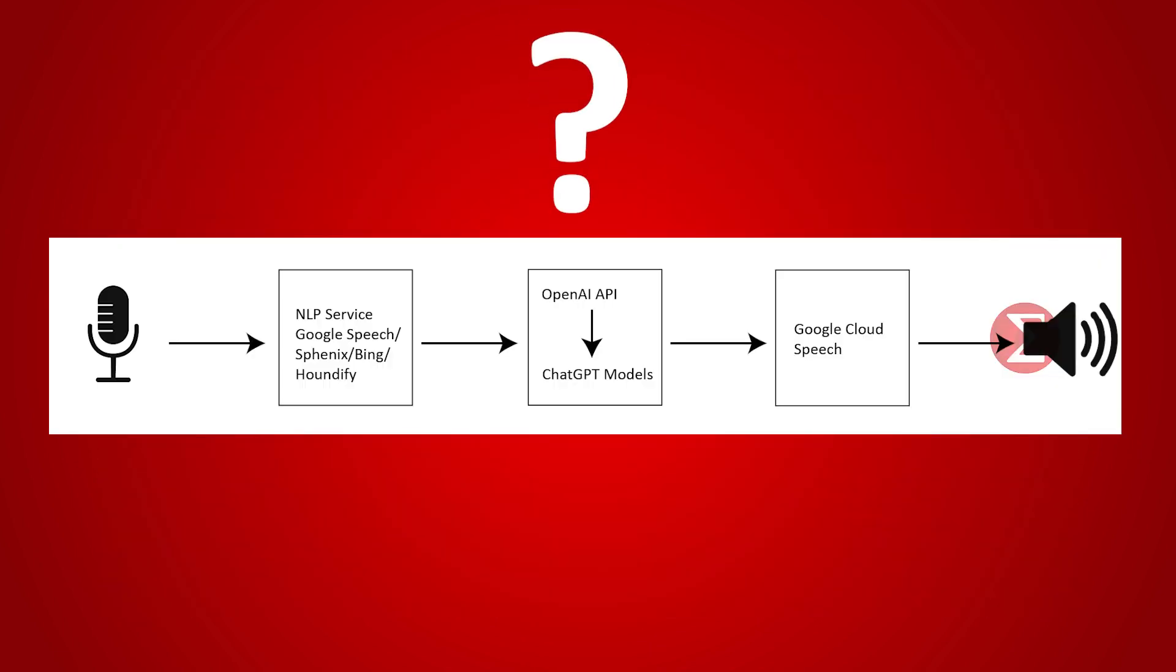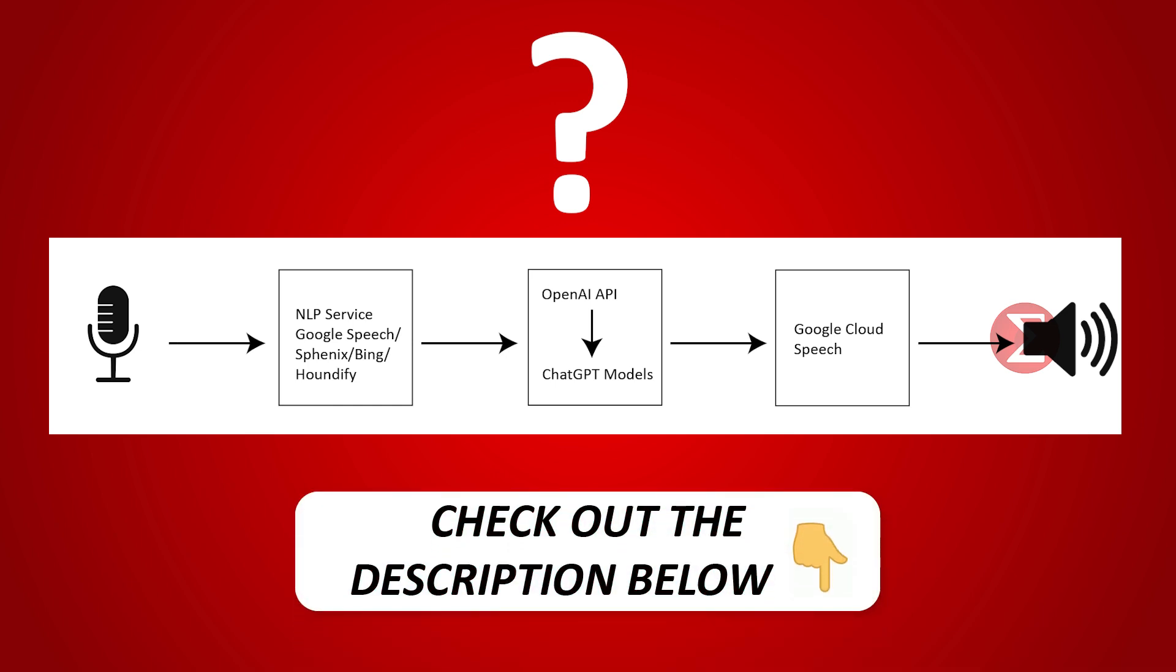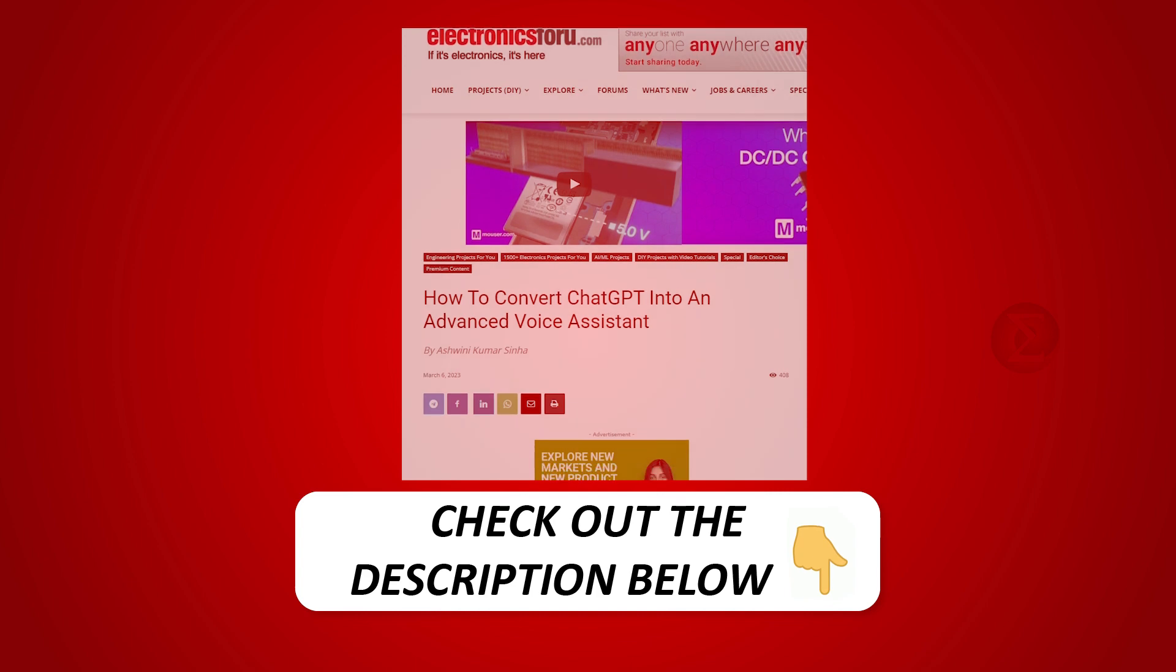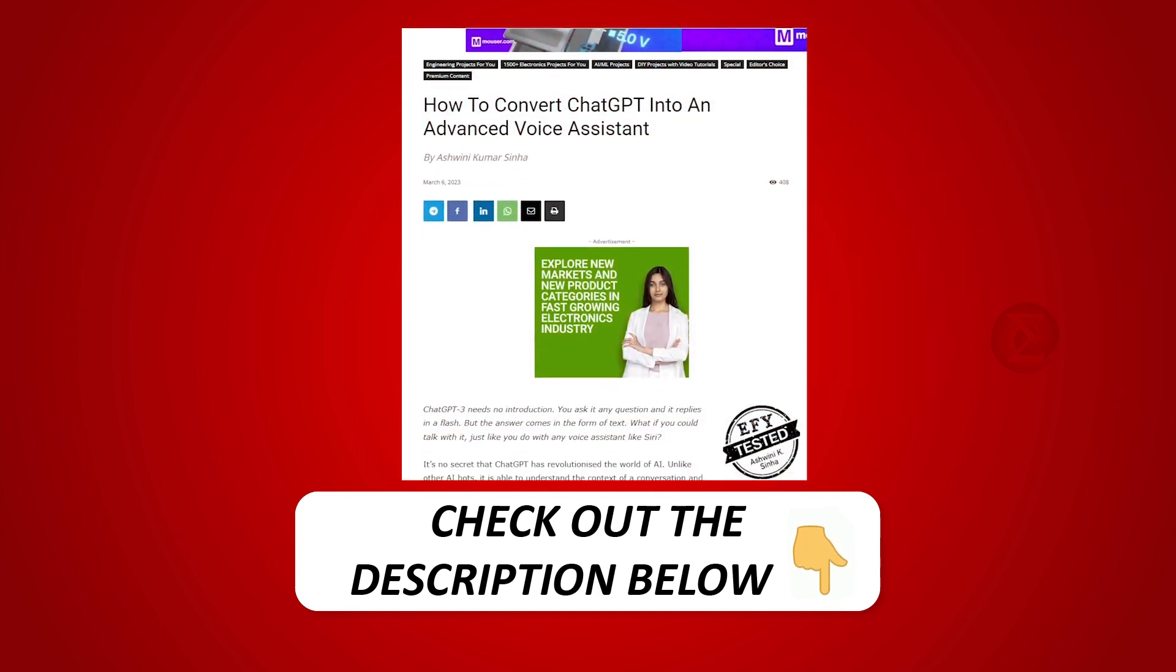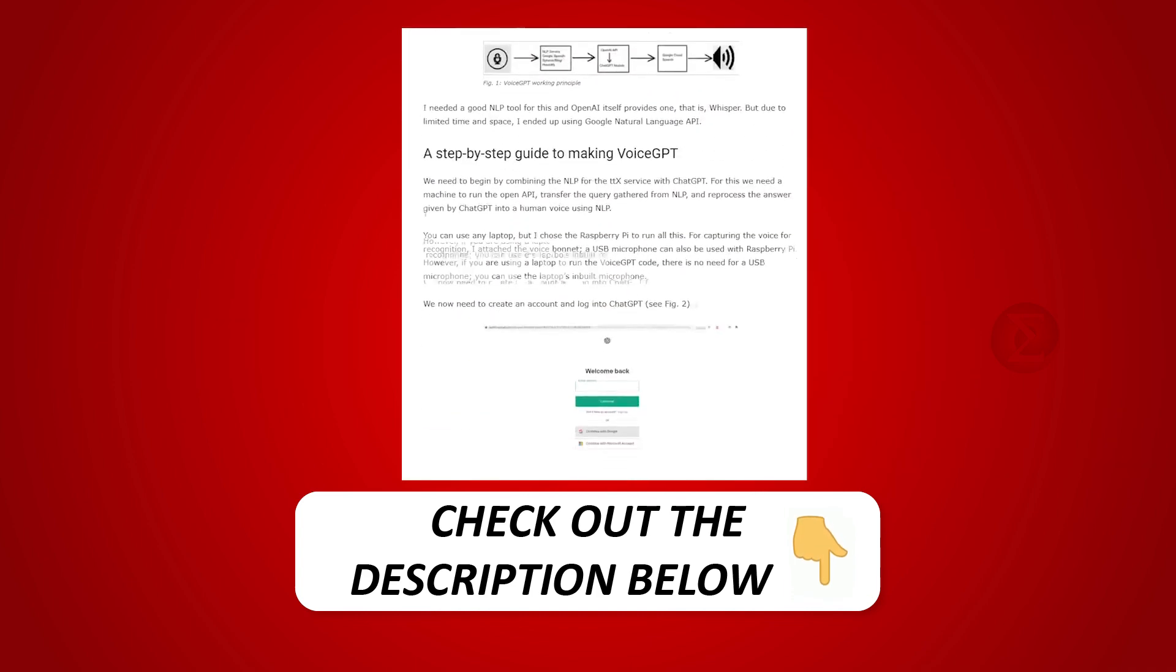Interested in developing your own voice GPT? Kindly click on the link provided in the description of this video to get a complete circuit diagram and a detailed explanation of this project.